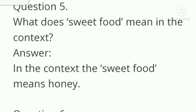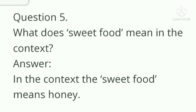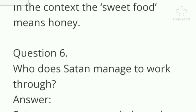Question number 5: what does 'sweet food' mean in the context? Answer: in the context, the sweet food means honey.